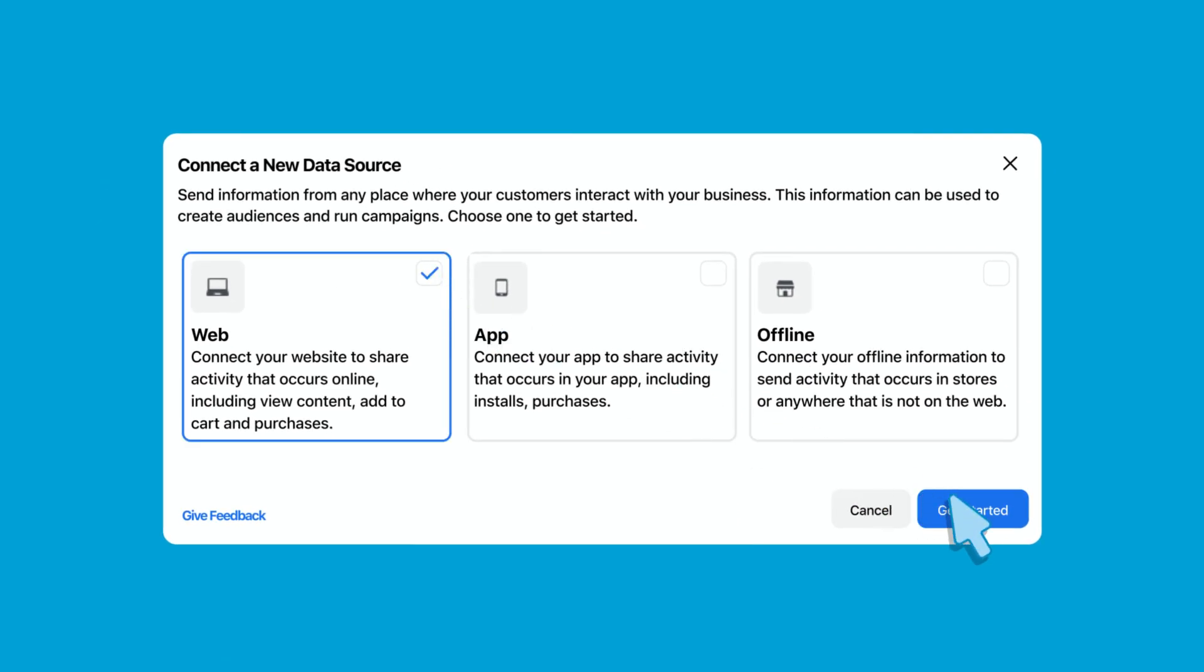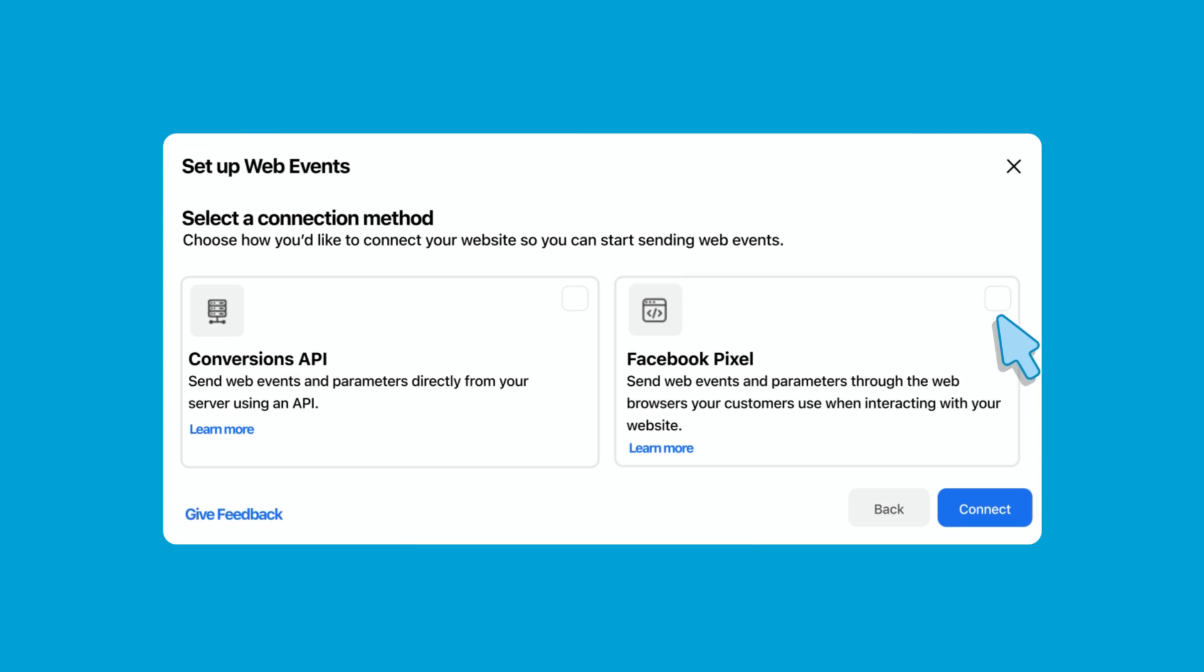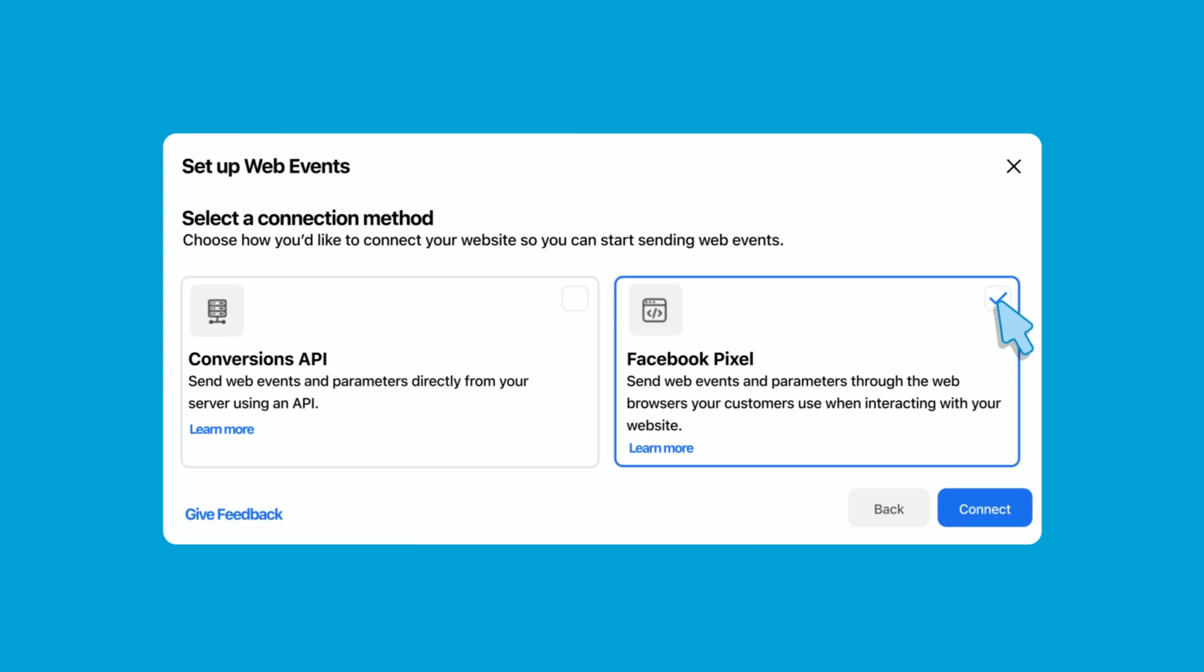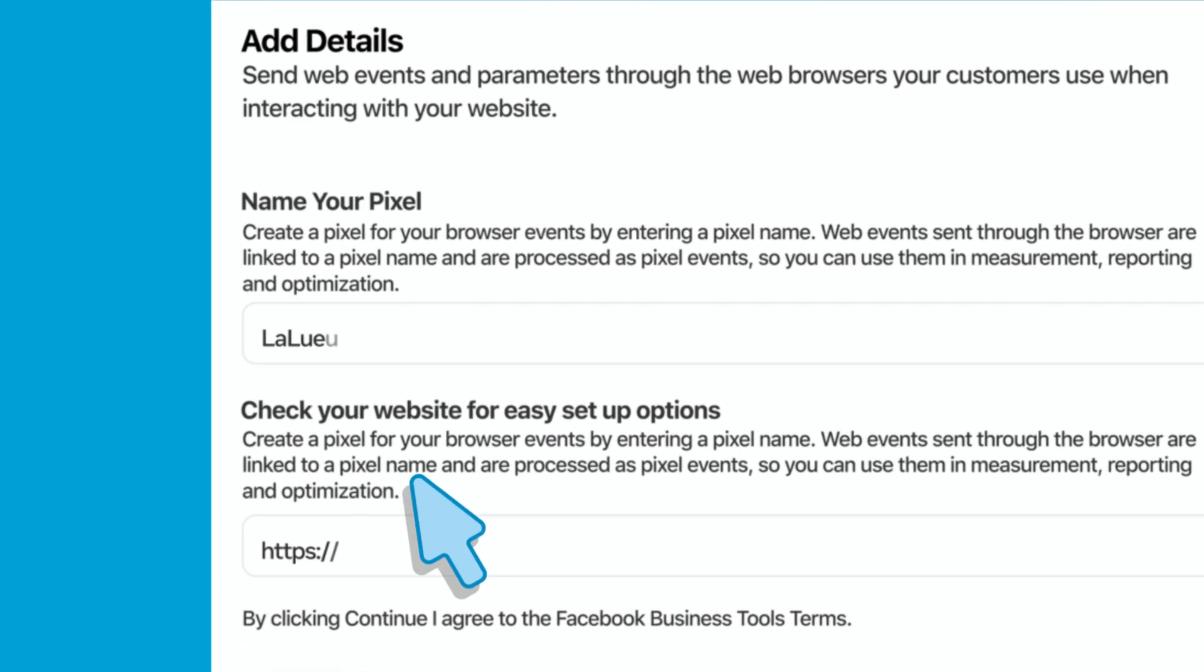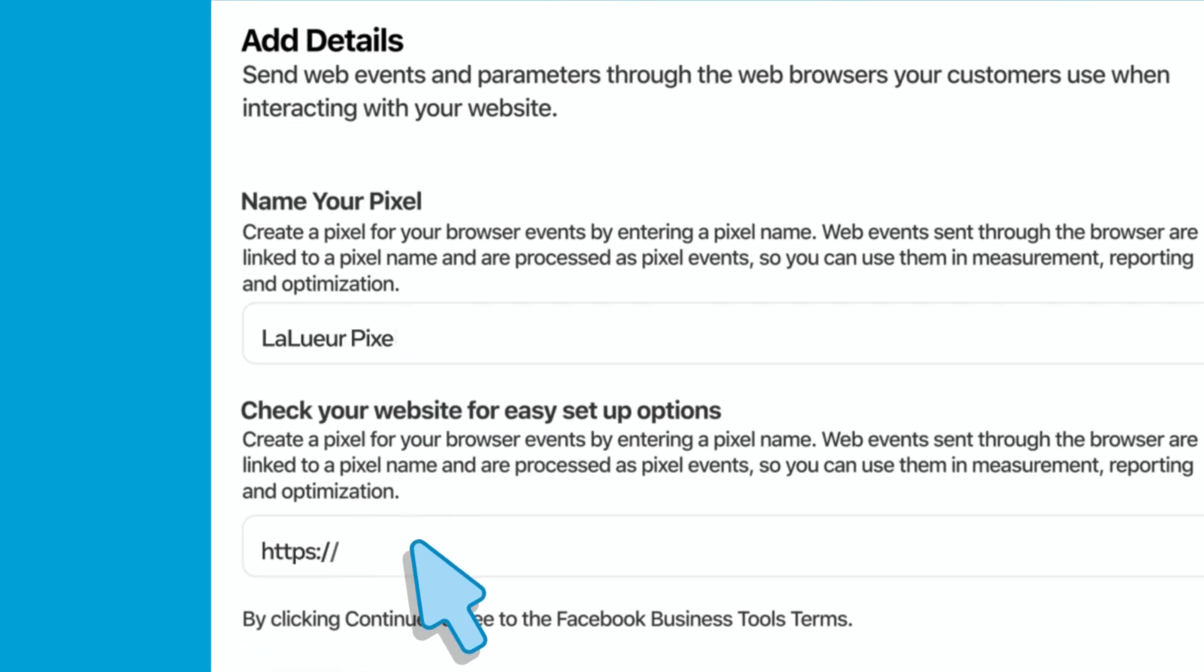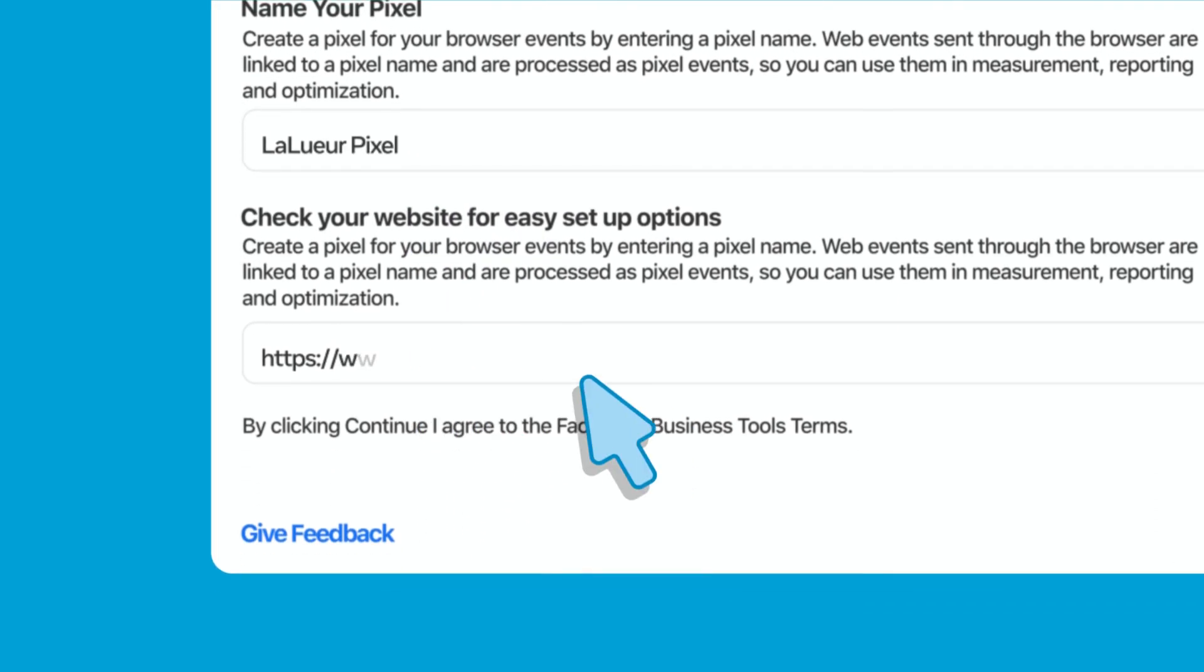Next select your connection method. In this case select Facebook Pixel. Enter a name for your Pixel and add your website's URL.